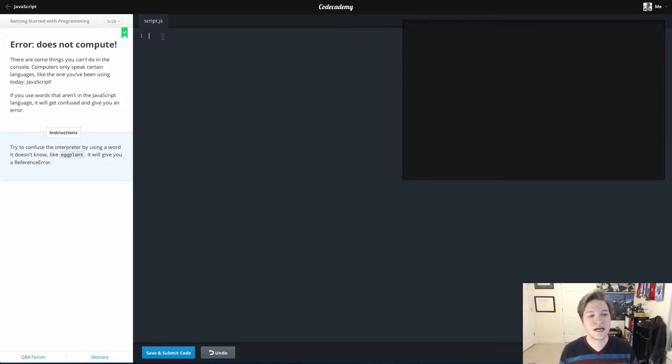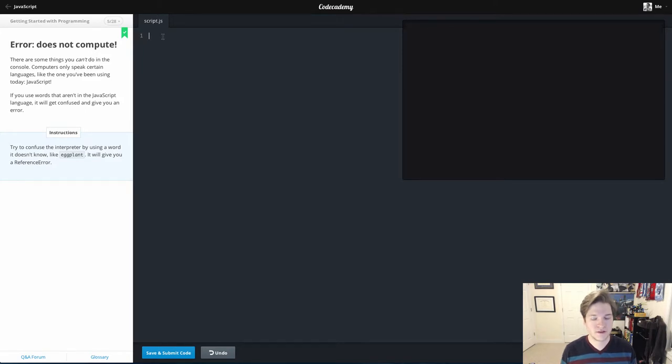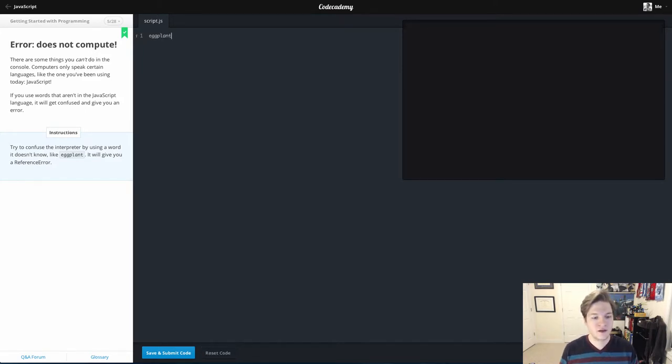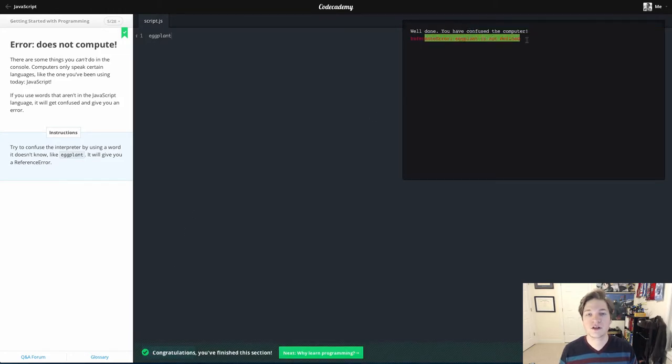This lesson, they want us to type in eggplant. Why eggplant? Because it means absolutely nothing to the computer as of right now. So if I type eggplant and run this, you'll notice it gives me an error: it's not defined.